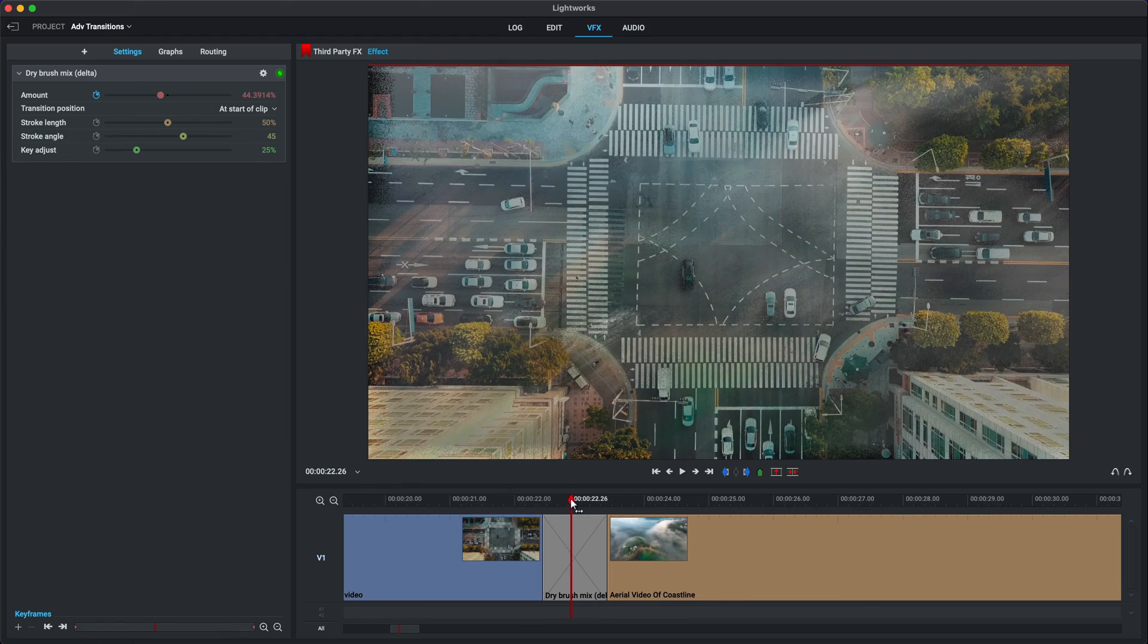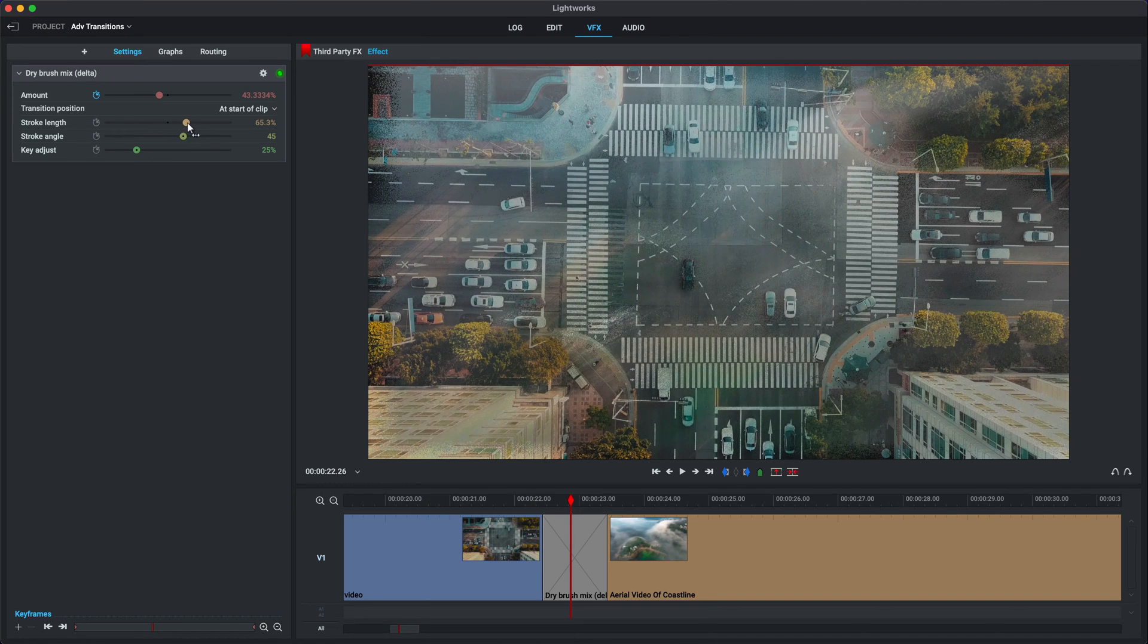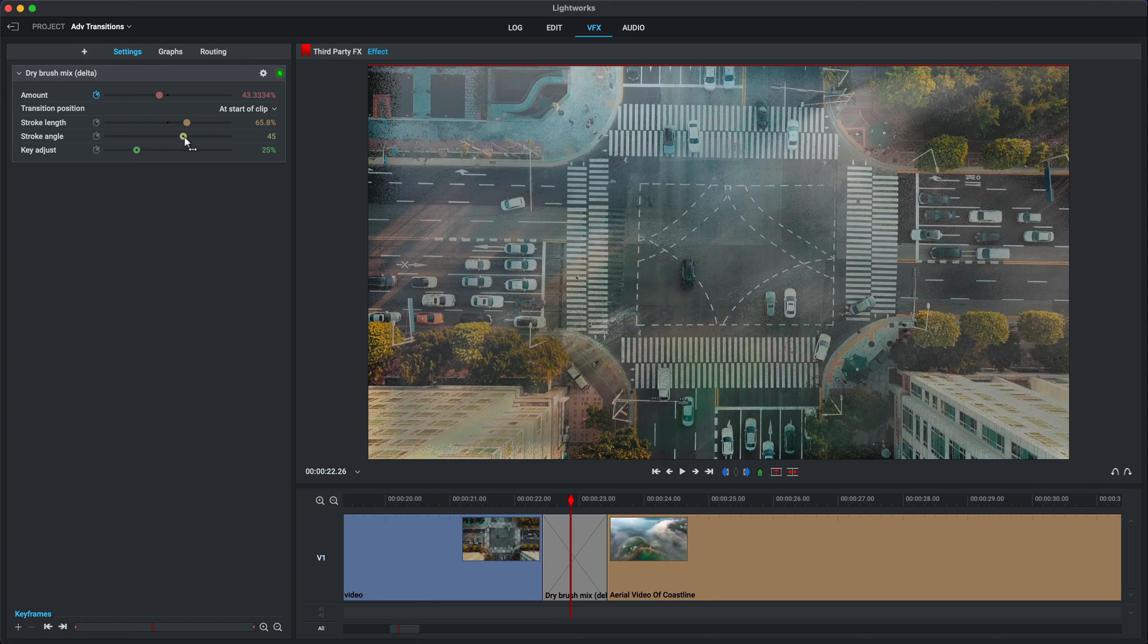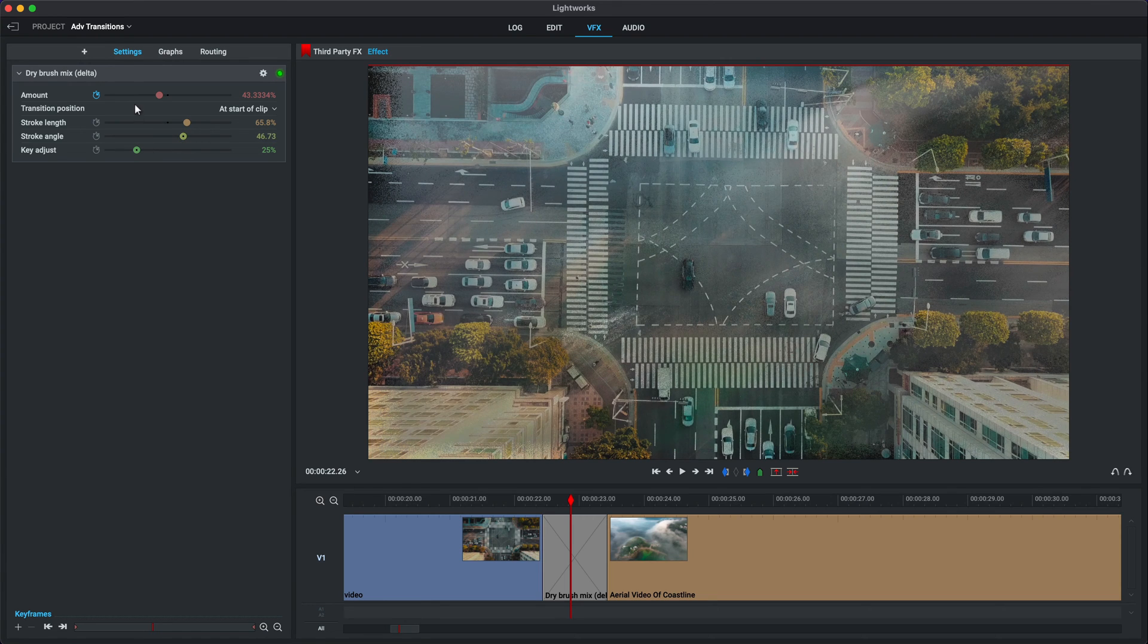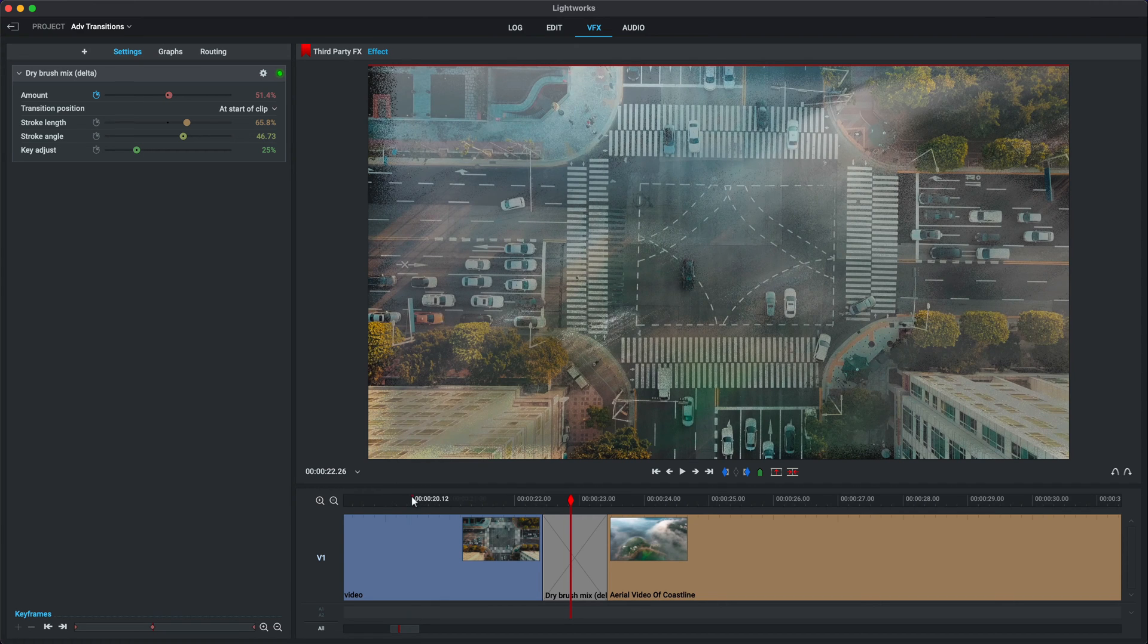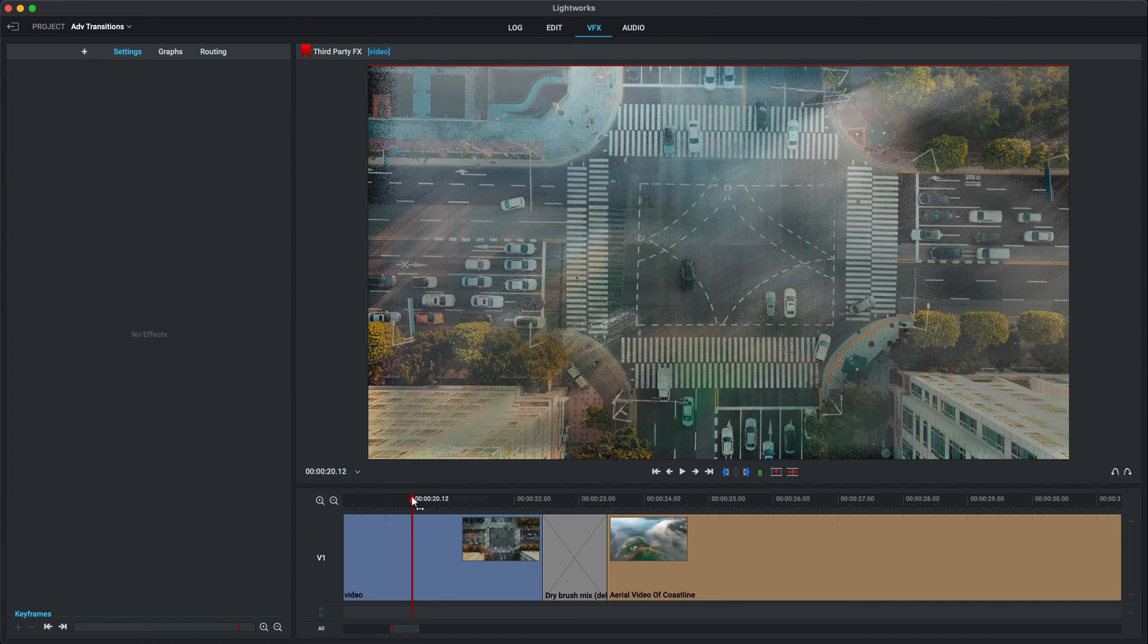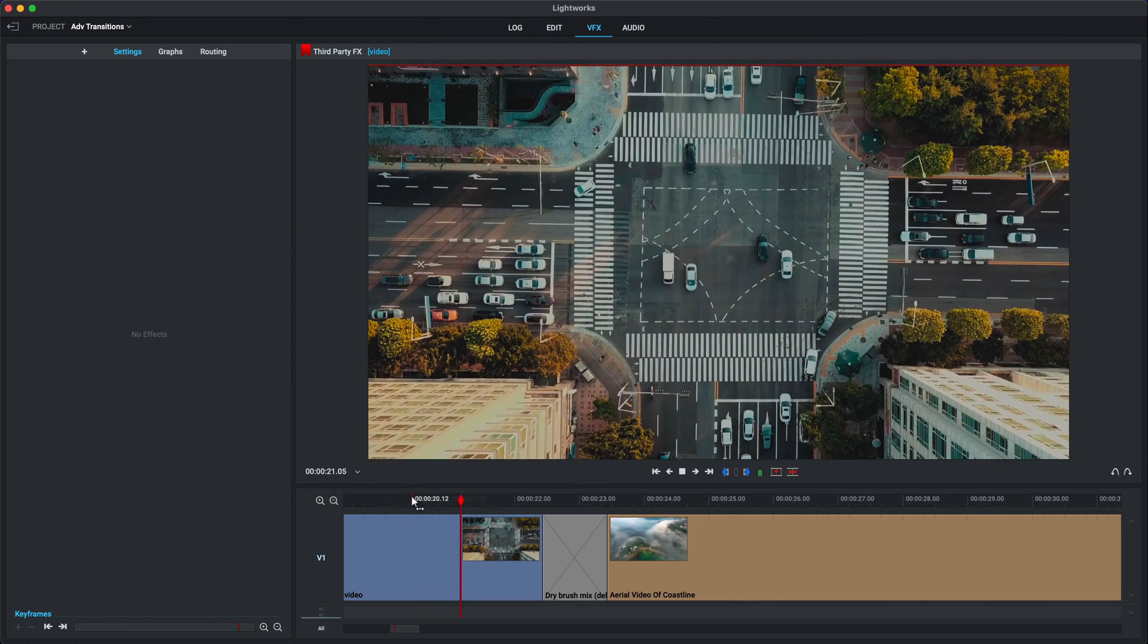Let's see if we can adjust the parameters there. Let's increase the stroke length like that. I'm not sure if the stroke angle really makes a difference. Key adjust and amount. Let's do a little bit more. Let's rewind a few frames and let's just see what that looks like in real time.